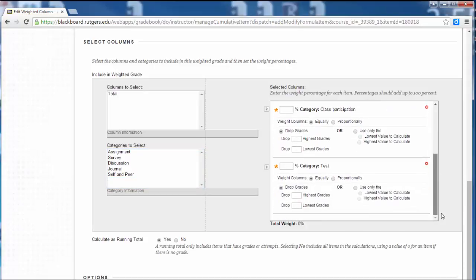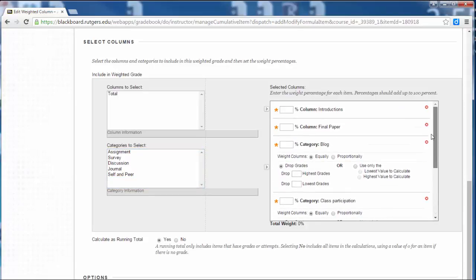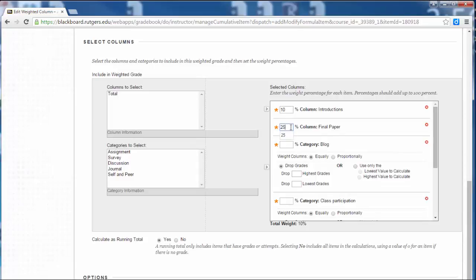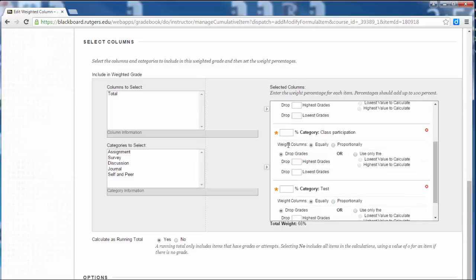And now you can see all of the items that will be part of the weighted total. And so I'll enter in the percentage for each of them. So let's say Introductions is 10%, the final paper is 25%, the blogging they do all semester is 30%, class participation is 20%.